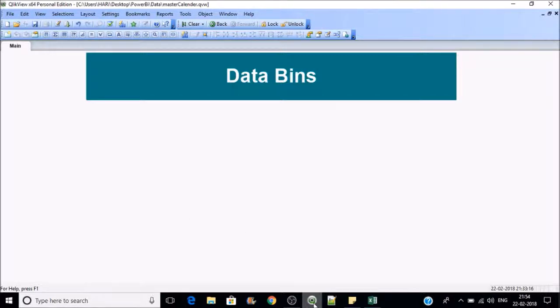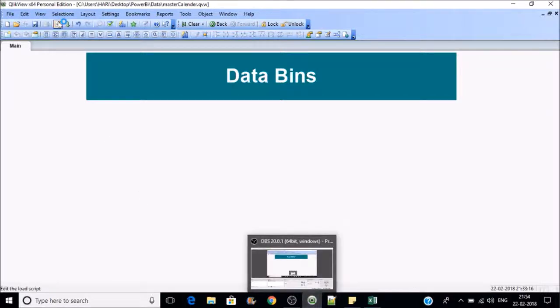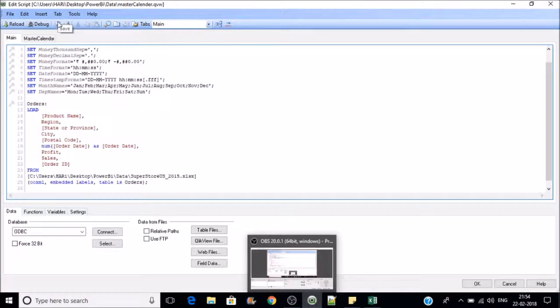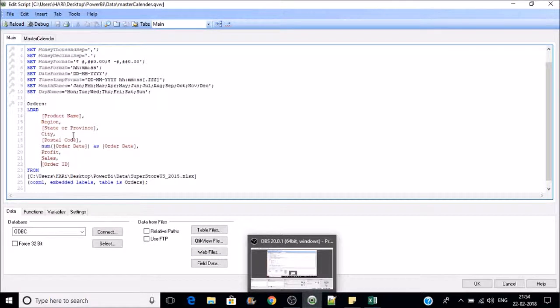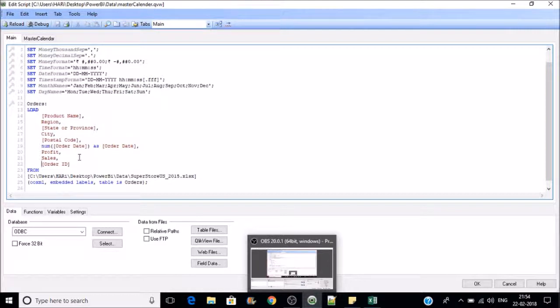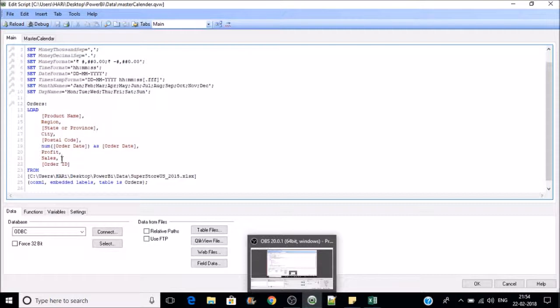Let's go to the QlikView script. Here I have sales information by product, region, state, postcode, and we also have information about profit and sales. My requirement is I want to group sales by thousands.